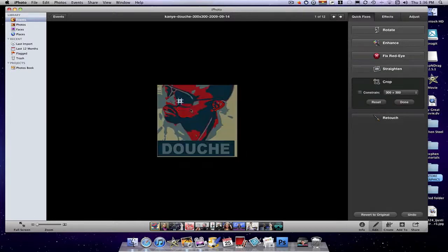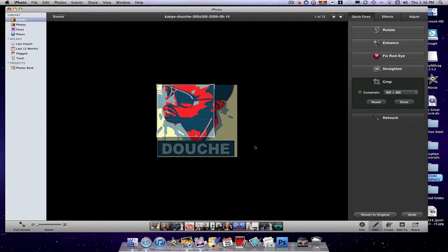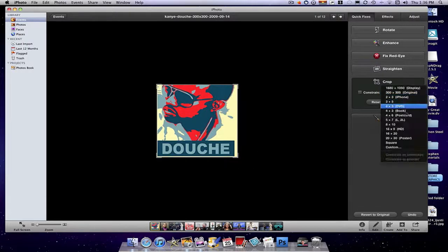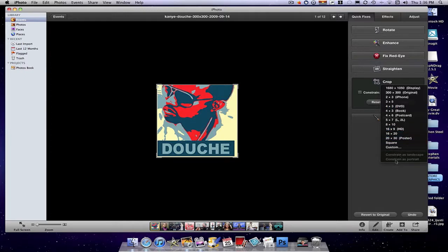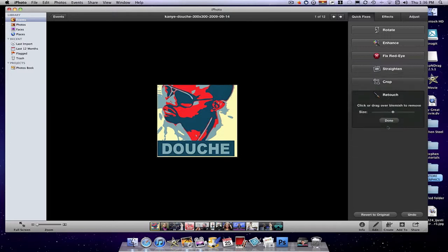Crop. Right here, you can crop. I love the new grid. It's really amazing because it really breaks it down for you. These are all different sizes. You can even customize. Do that.